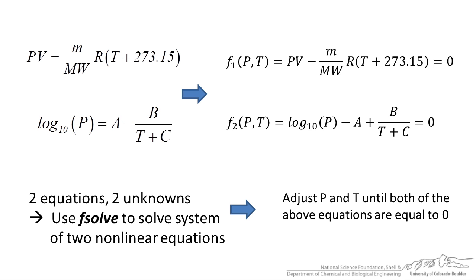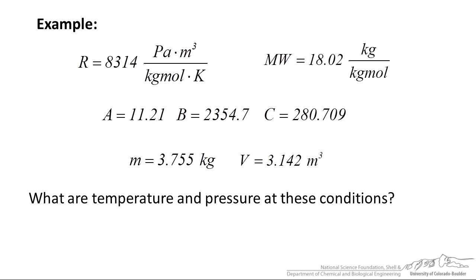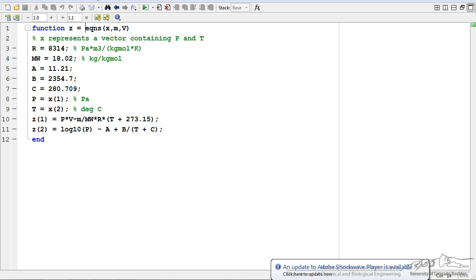In our example we have our gas constant, we have molecular weight of water, and then we can look up the values of a, b, and c, the Antoine constants. We have a mass of 3.755 kilograms and it occupies a space of 3.142 cubic meters. The first thing I have done is I have set up the equations. I have a function here called equations. It is a function of x, mass, and volume.